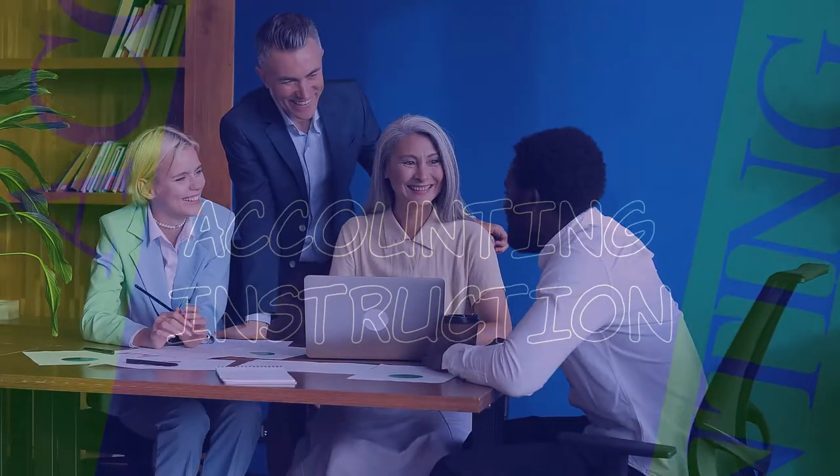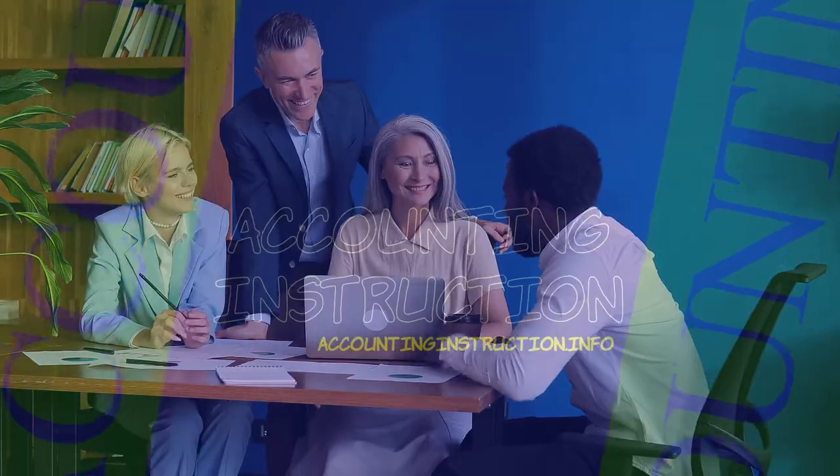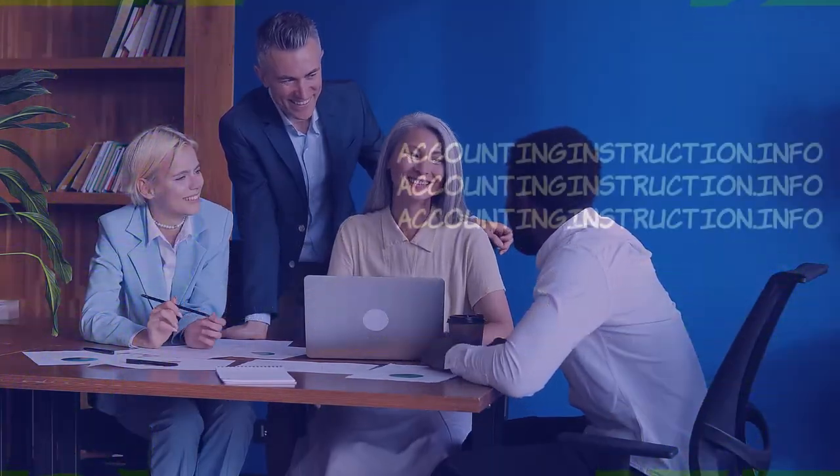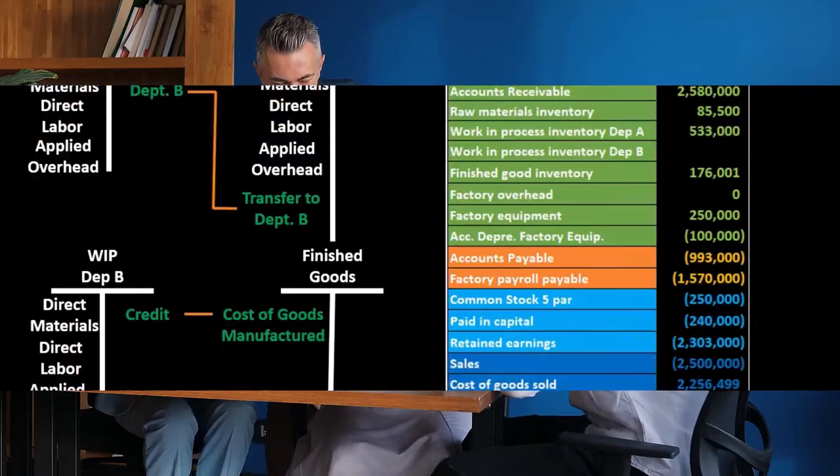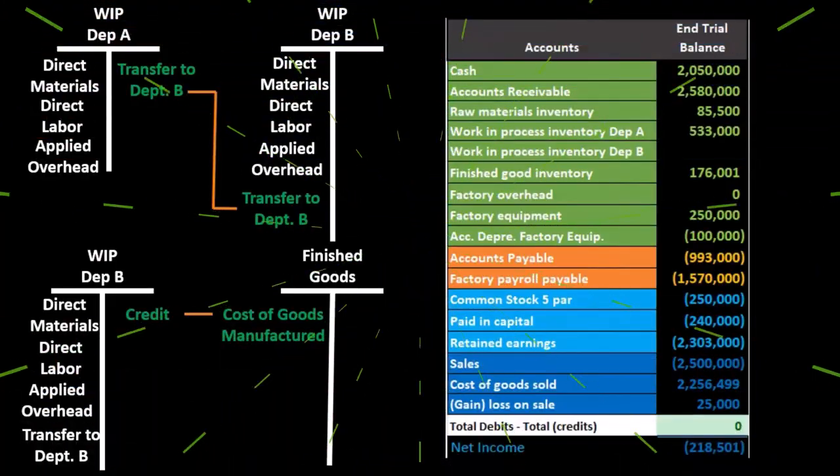In this presentation we will discuss methods to calculate ending work in process and units completed. In a prior presentation we went through the flow of inventory from raw materials.